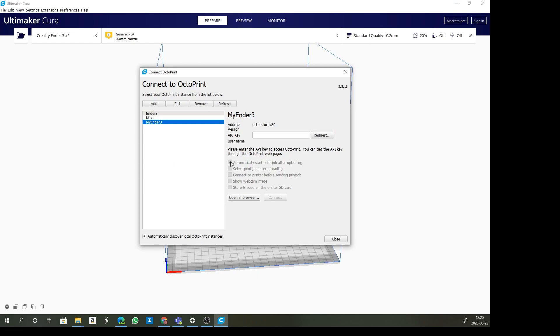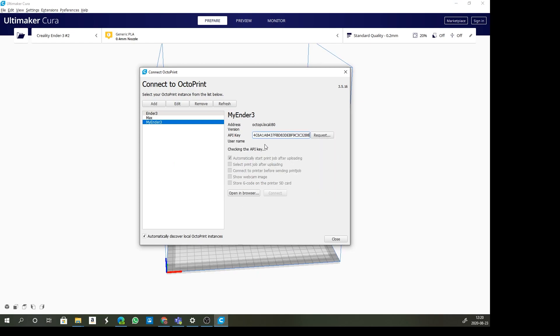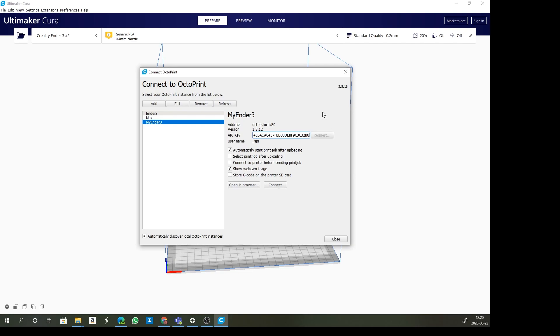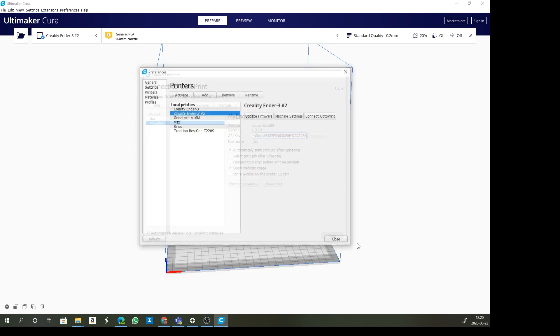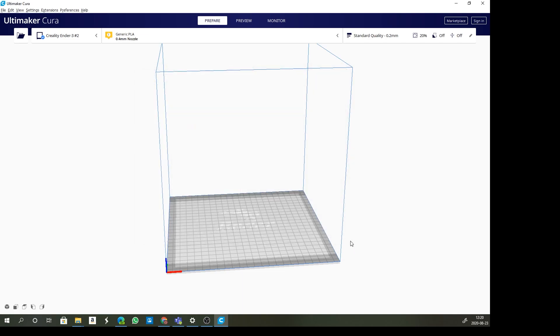Let's go back to Cura. We'll just paste that that we just copied. You'll see that it connects directly through to Cura. I'll click on connect. It will now connect. We click on close, close.